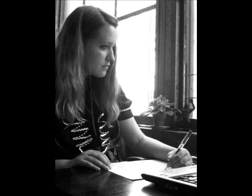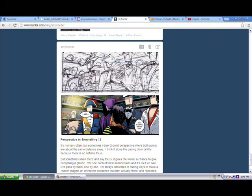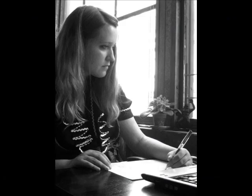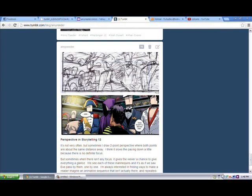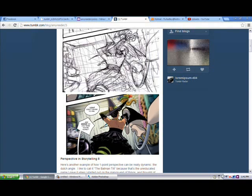Hey guys, this is Amy Reader. Today I'm making a video perspective post. For those of you who don't know, I've been doing some perspective posts on Tumblr, so I'll post a link to that. Today I really needed to do something by video because I'm mostly talking about not the how-to's but the when-to's — trying to figure out when to use certain perspectives in storytelling to tell a better story, rather than telling you how.